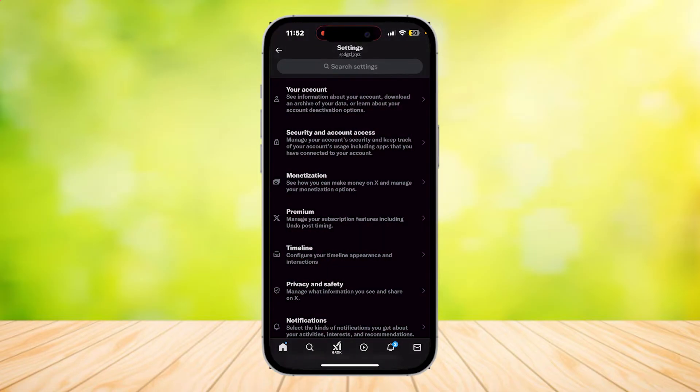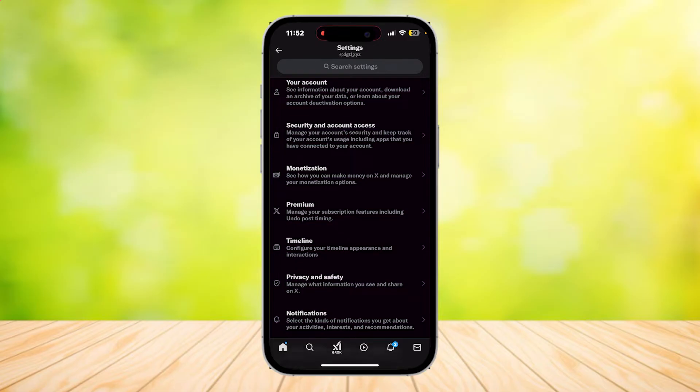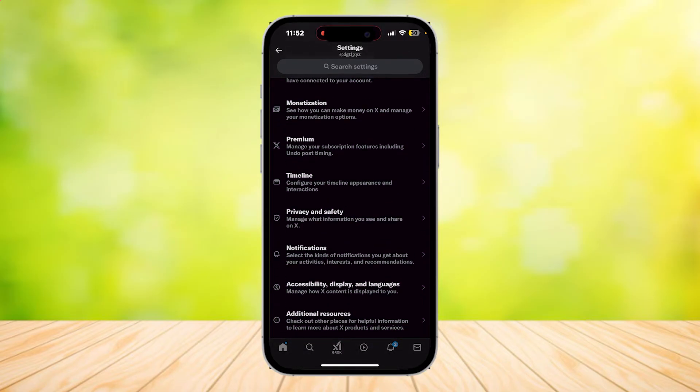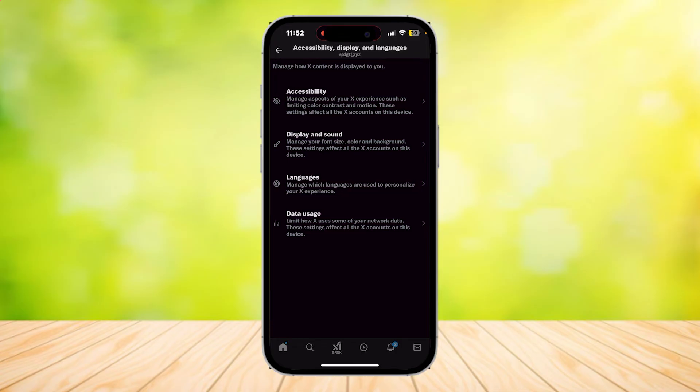Now tap on Settings and Privacy and here you're going to want to look for Accessibility, Display, and Languages.